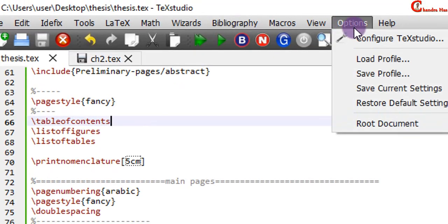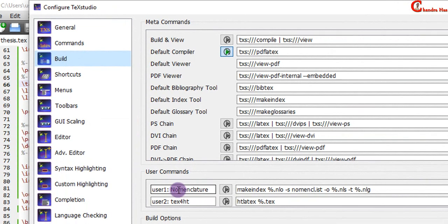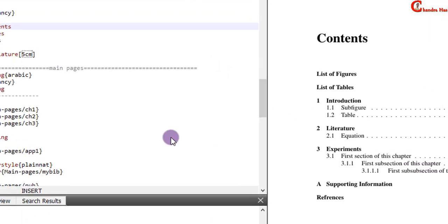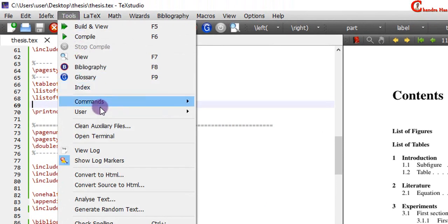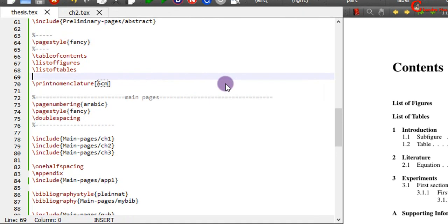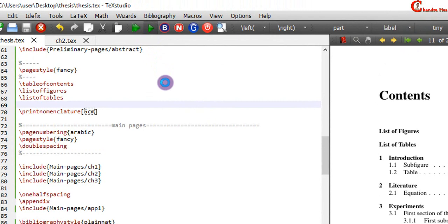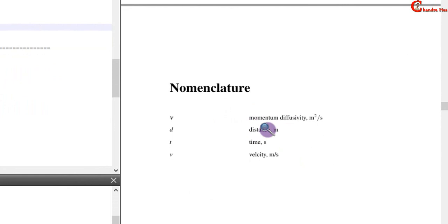Before compilation, go to Options > Configure TeXstudio > Build. In User Commands, in the first box write 'nomenclature', and in the second box write the corresponding code. Now first compile with PDFLaTeX, then go to Tools > Nomenclature, and then run PDFLaTeX again. It's working.